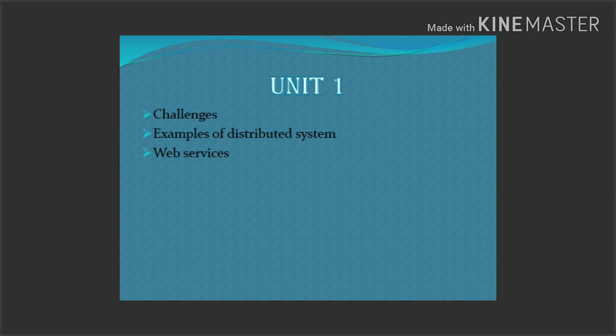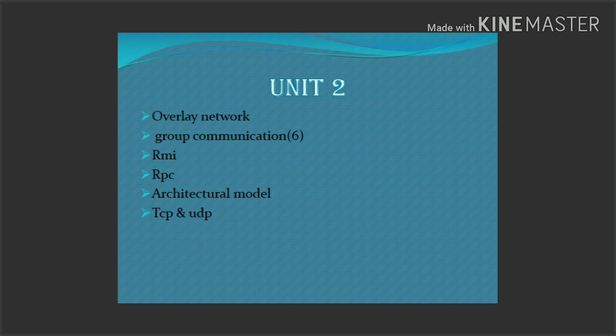The second question covers examples of Distributed Systems and Web Services. These two questions are easy — Web Services and components of Web Services. Concentrate on these.